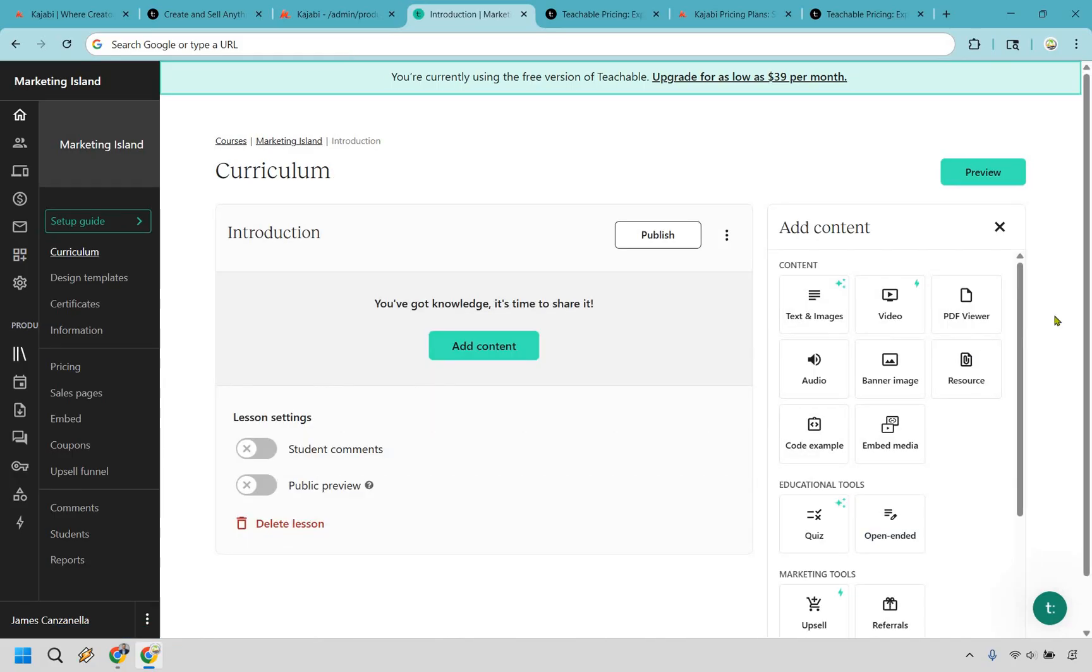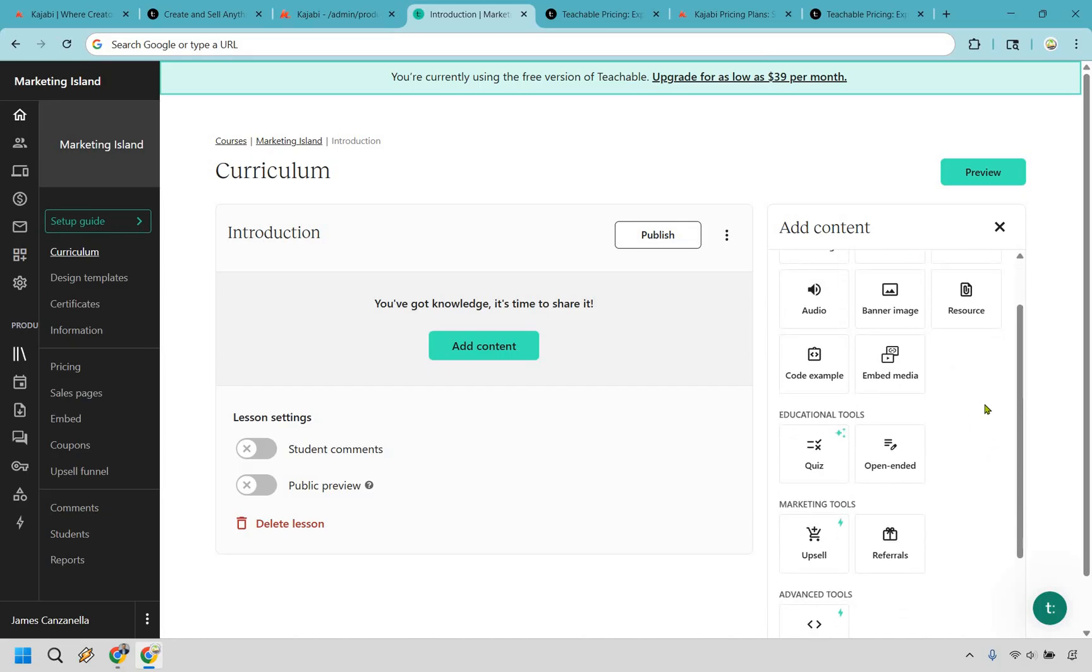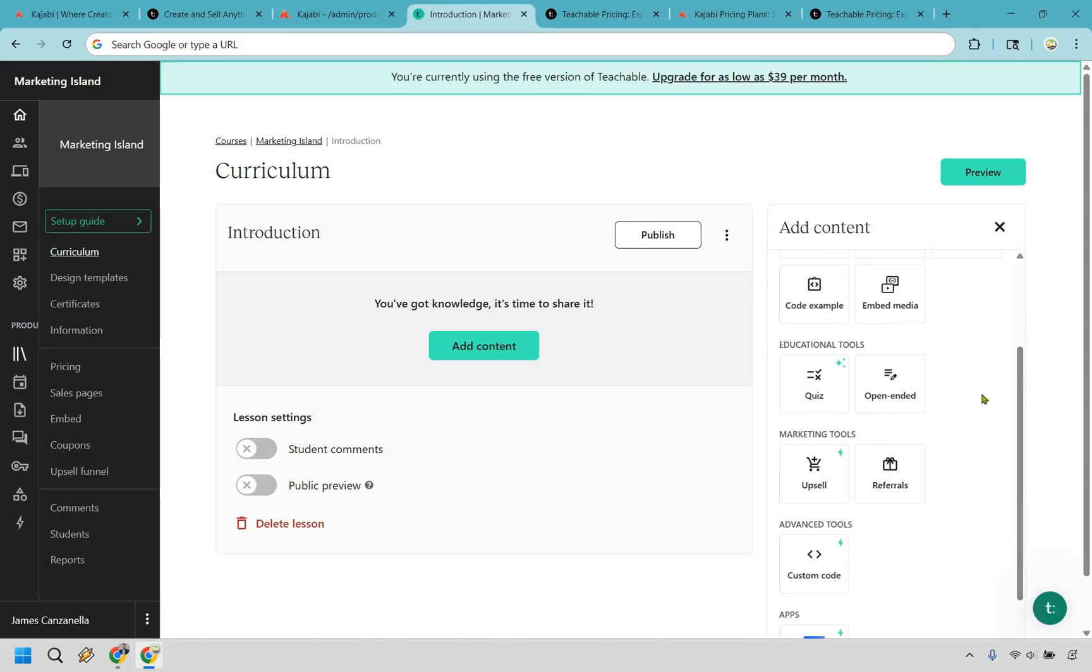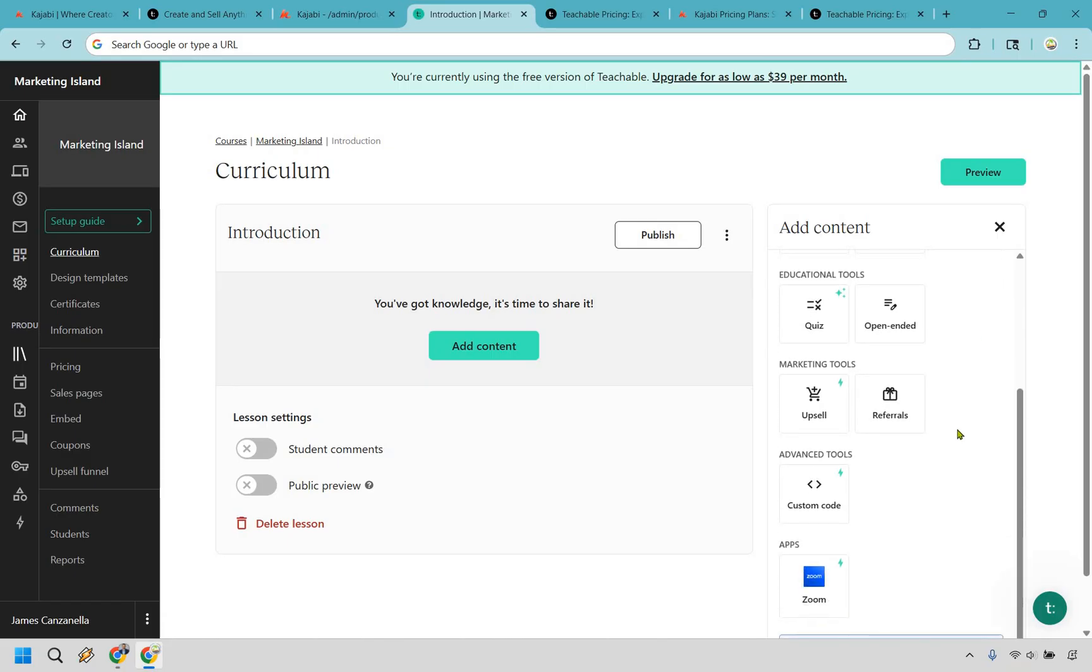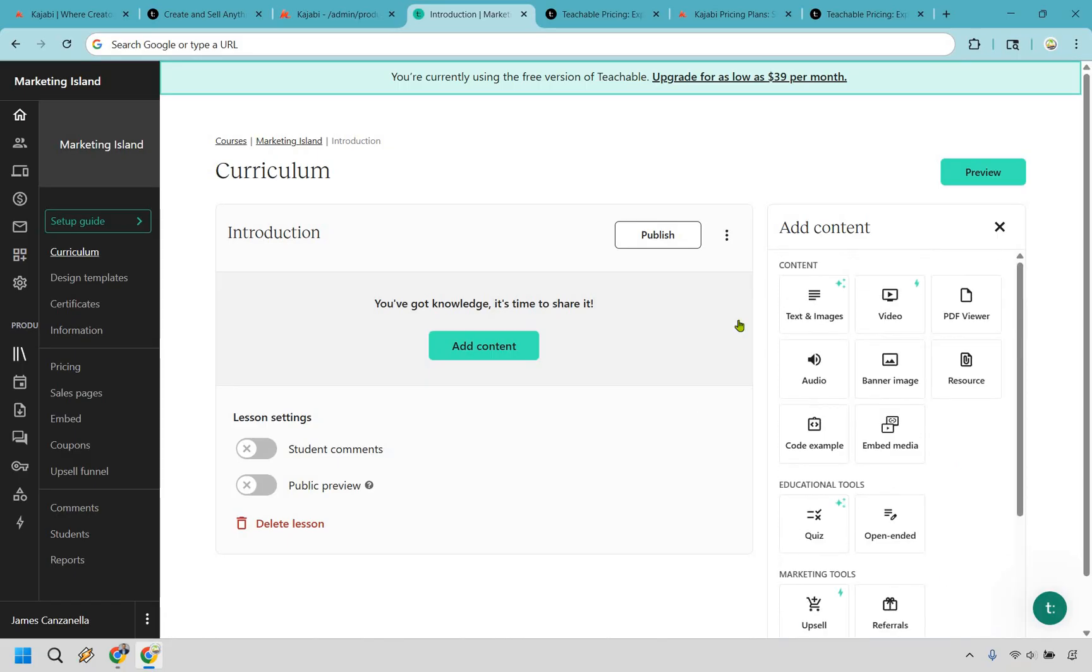To edit it, let's click on it very quickly, and this is going to be the editor when it comes to creating your specific lessons. So all you have to do is click on the box that you want to utilize. Text and images, video, PDF viewer, audio, banner, images, resources, code examples, quizzes, upsells, referrals, and so on. Everything that you're going to be needing is right here, and of course you can enable comments or give it a public preview if needed. Very straightforward and beginner friendly.